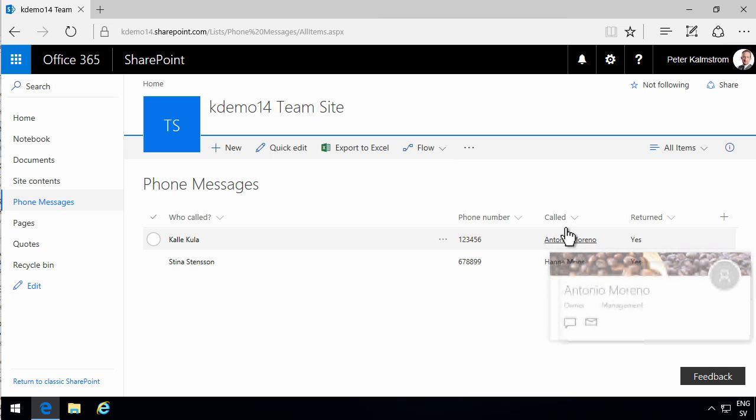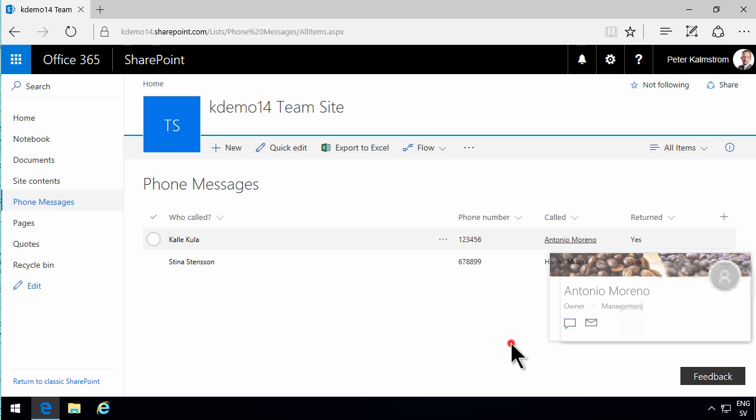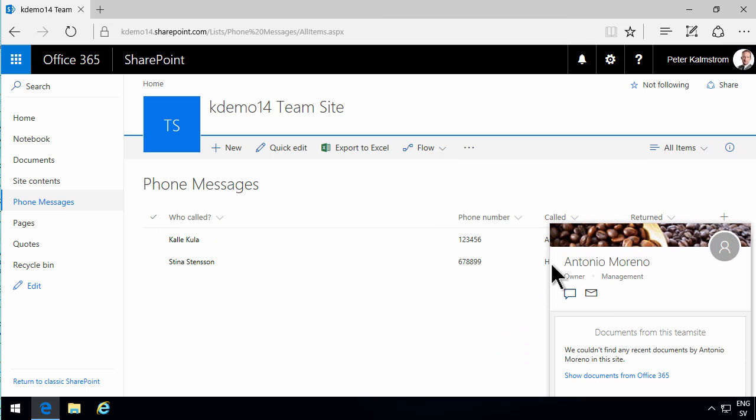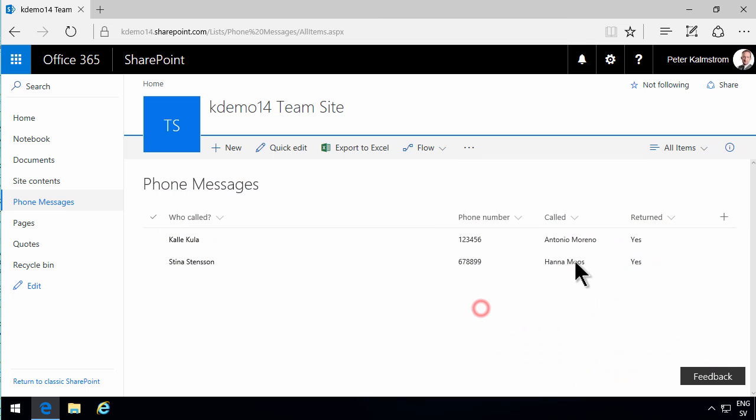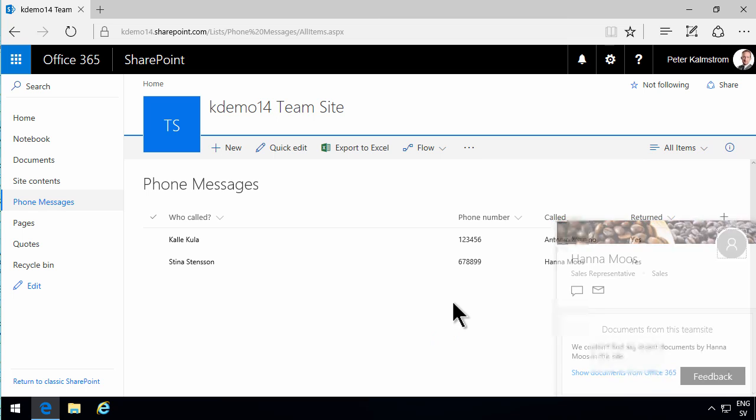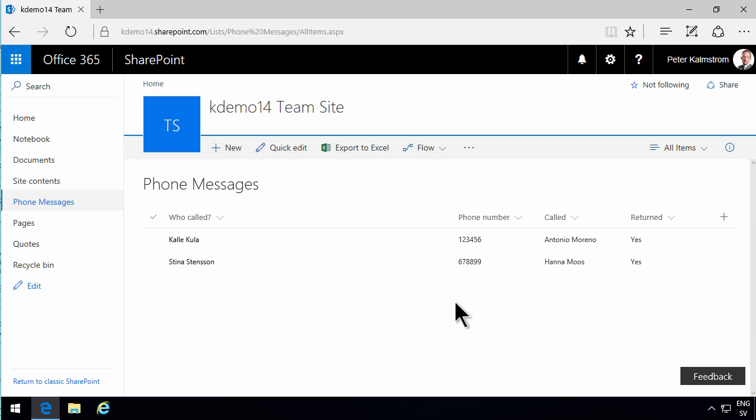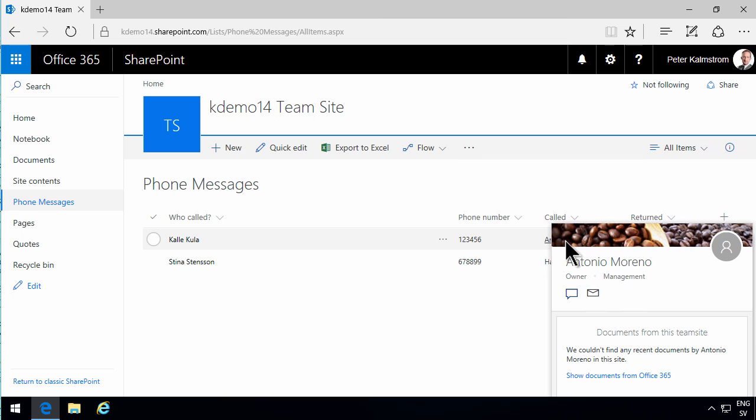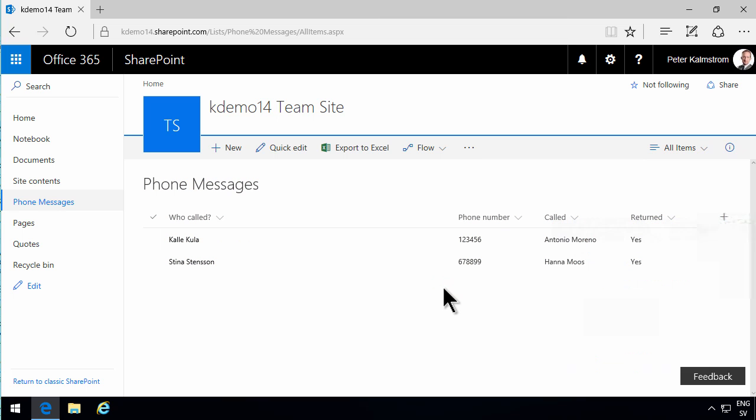As you see here, I have one phone call for Antonio and another one for Hannah here. So when Hannah logs in, she should see her phone calls and when Antonio logs in he should see his. That can be done in several ways. The easiest way is simply modifying the view.